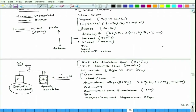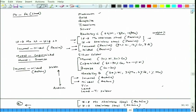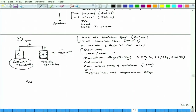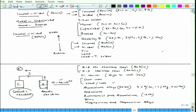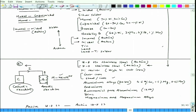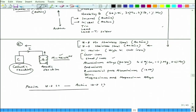Another interesting case: joining passive 18-8 stainless steel with active 18-8 stainless steel. Even though it is the same stainless steel, passive and active versions sit wide apart in the galvanic series. So when they are joined, the active stainless steel will undergo huge corrosion.